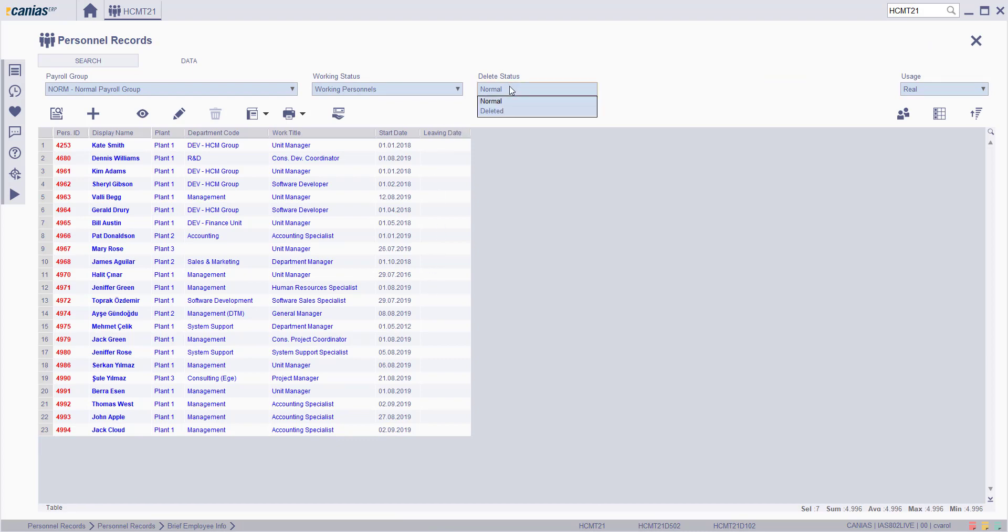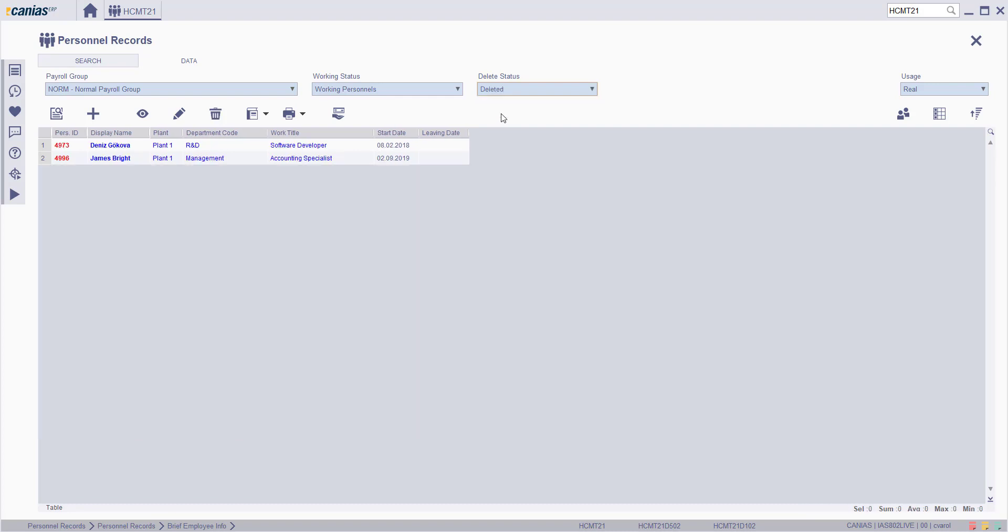To see it, change the delete status to deleted. As seen on the screen, the personal record is listed.